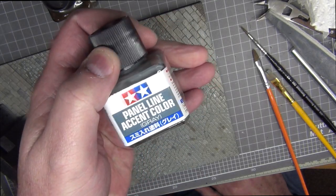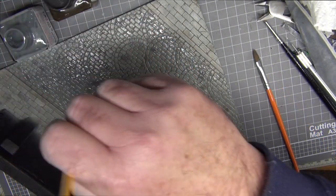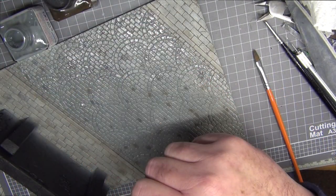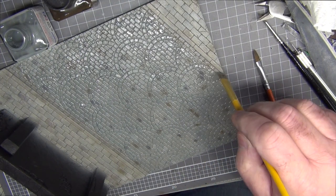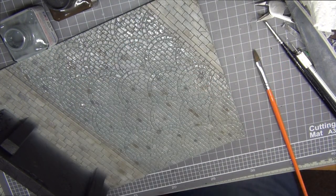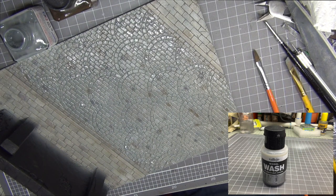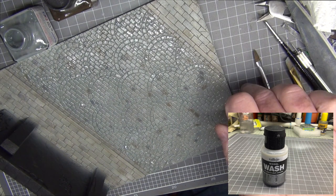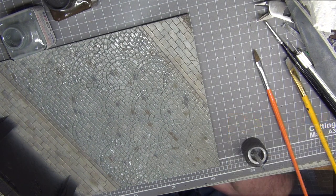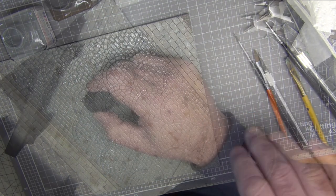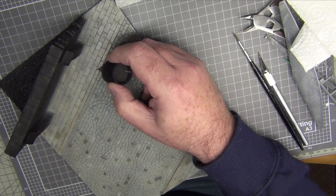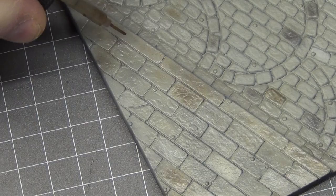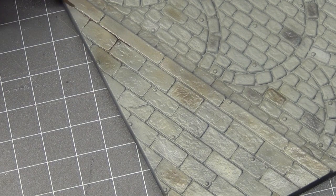Now initially I started off by putting the Tamiya wash, the gray wash, in between all the pavers but it didn't really give me the contrast I was after. So I had a look through my stash and I had a Vallejo dark gray wash and I tried that and that worked really really well, gave me just exactly the right contrast I wanted. On the other hand the Tamiya brown wash worked really well for the pavers on the sidewalk.